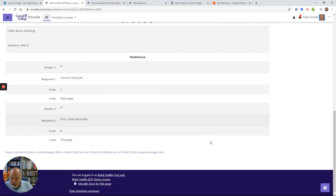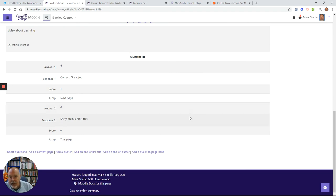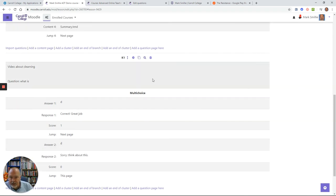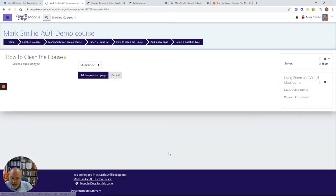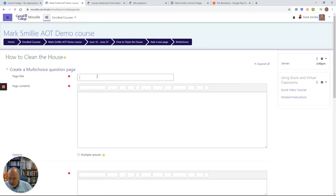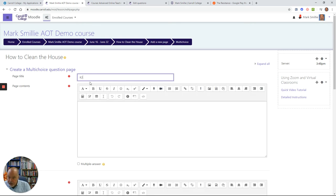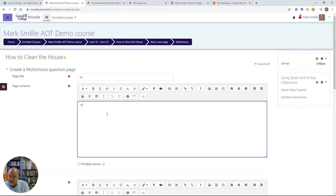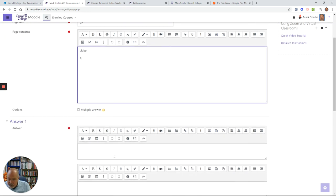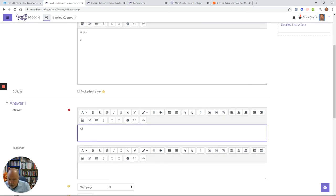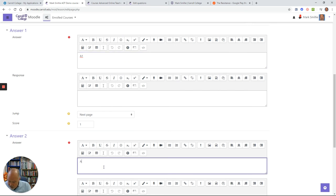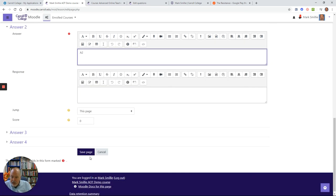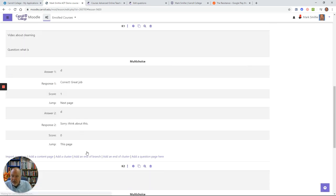I didn't pay too much attention to the jumps yet because I haven't created the jumps. So I'll pick another page, call this one K2. This would be maybe another video here about cleaning the toilet and another question with some answers, and so forth.